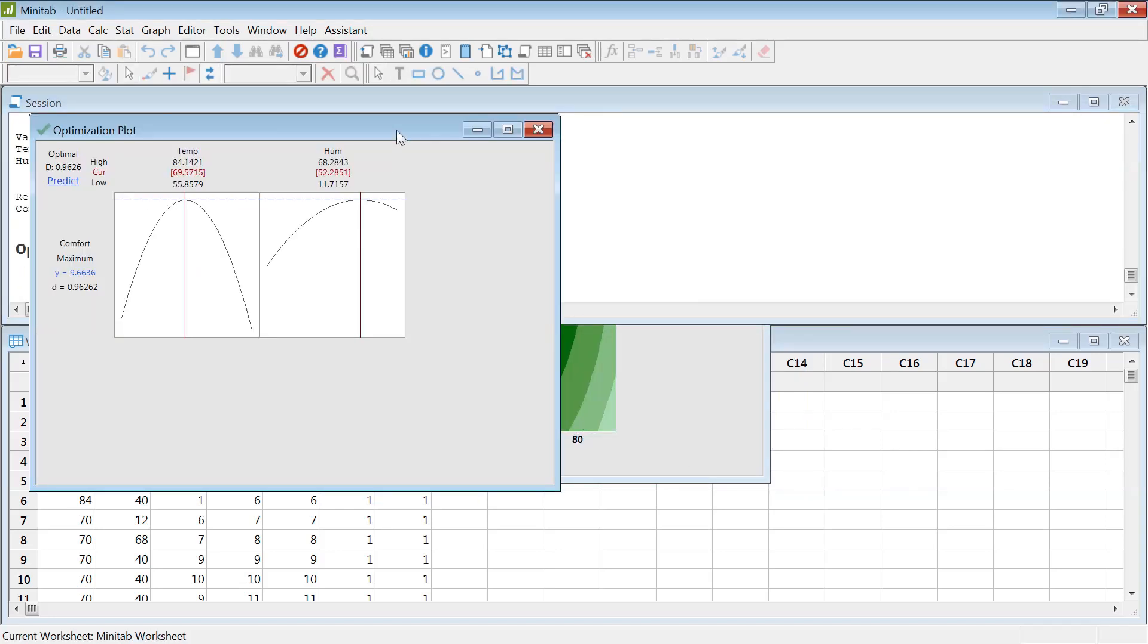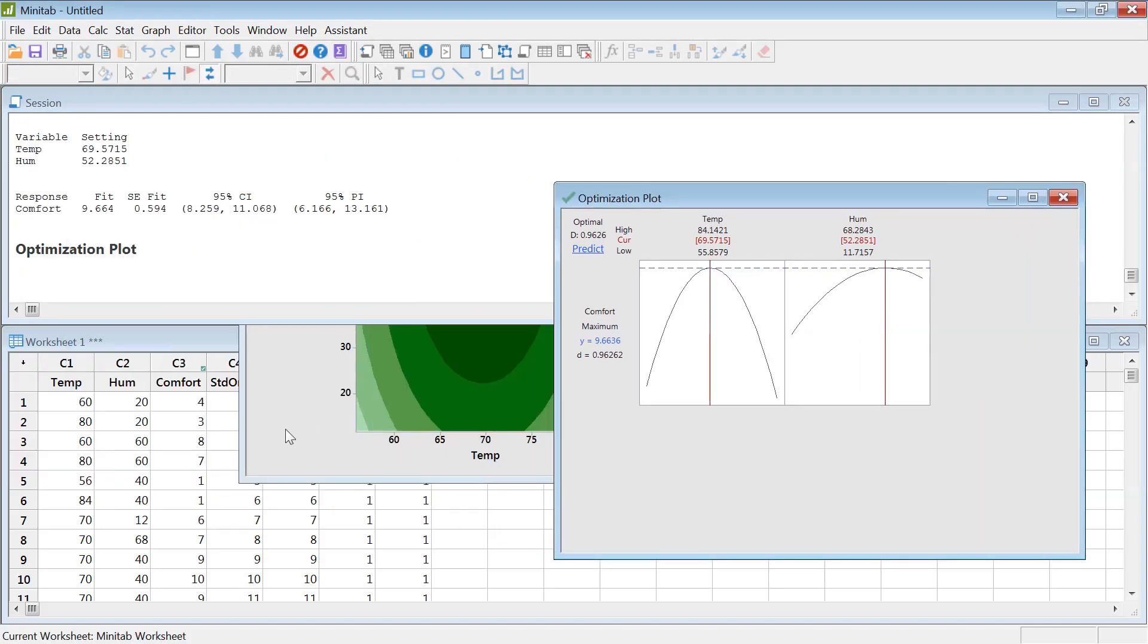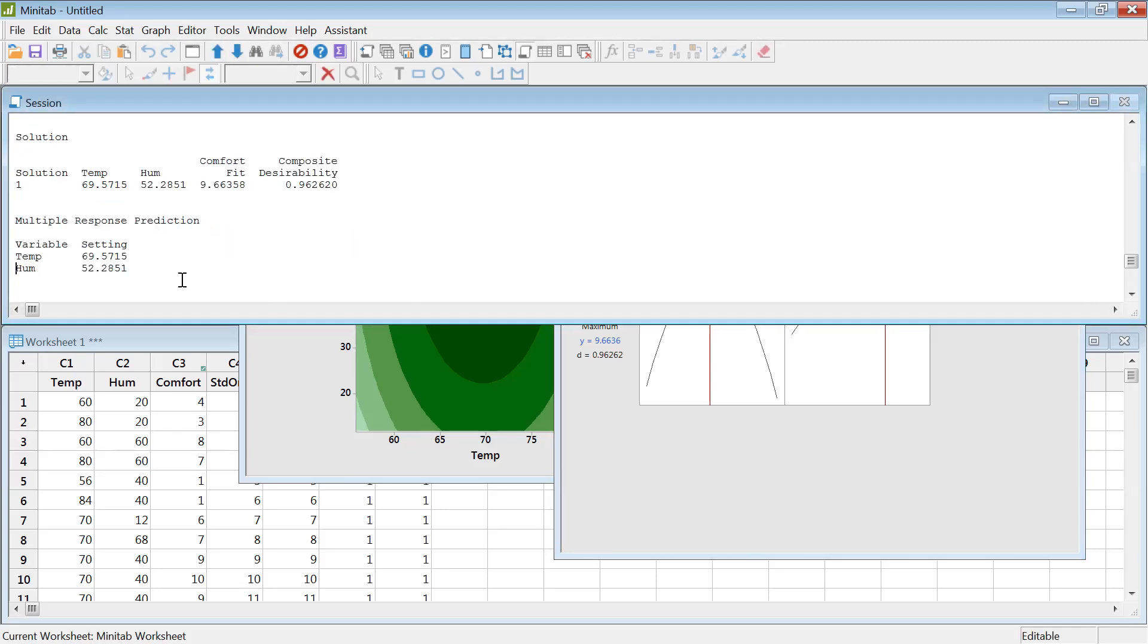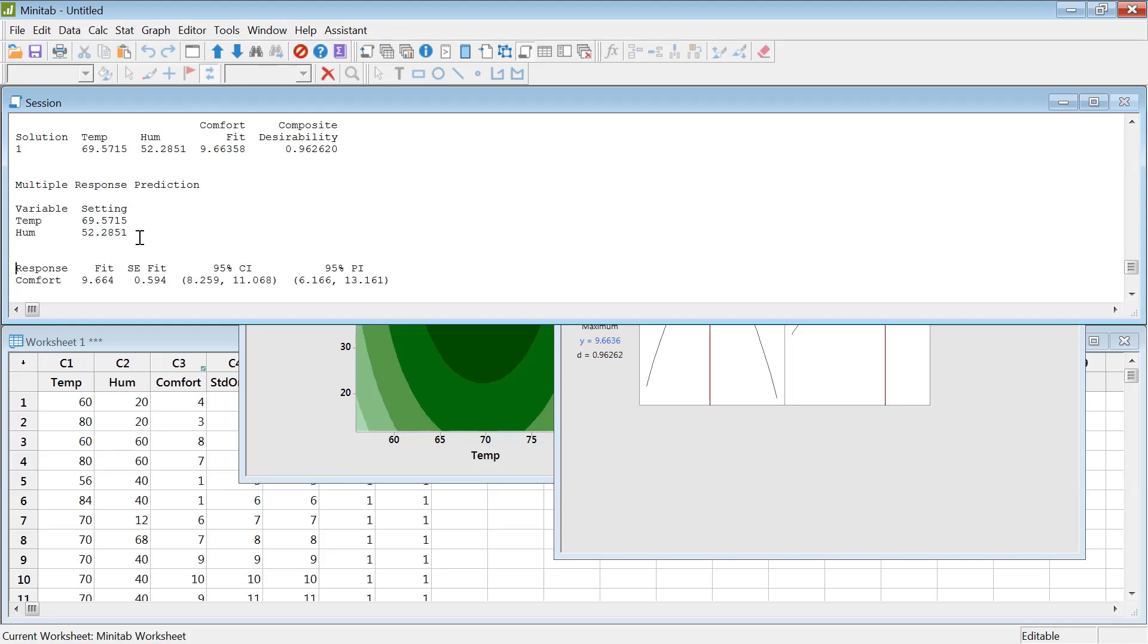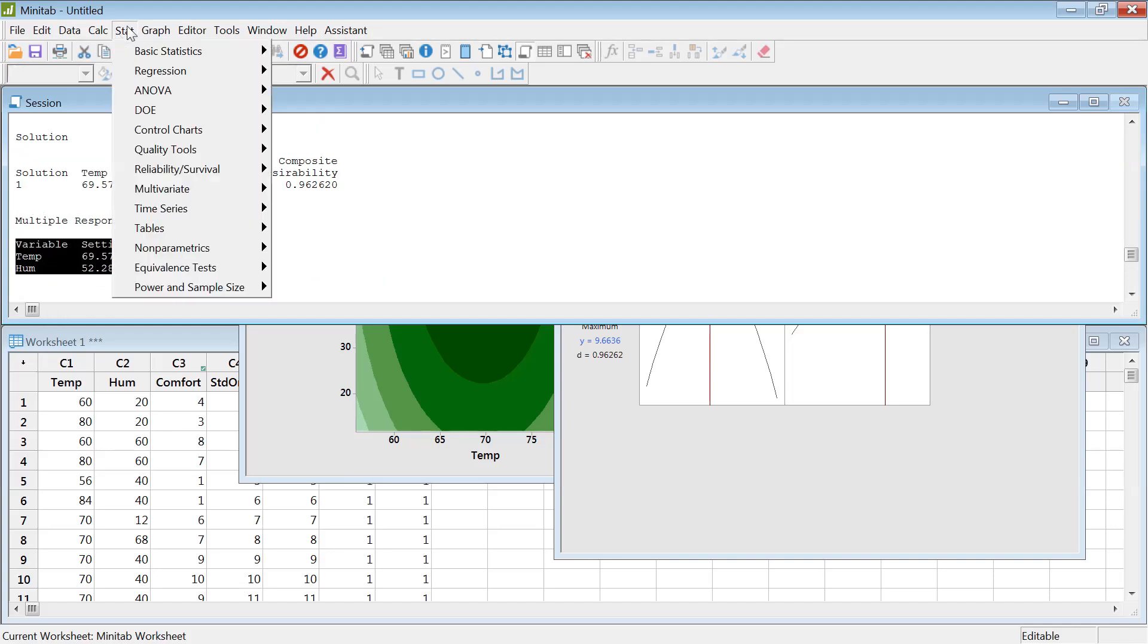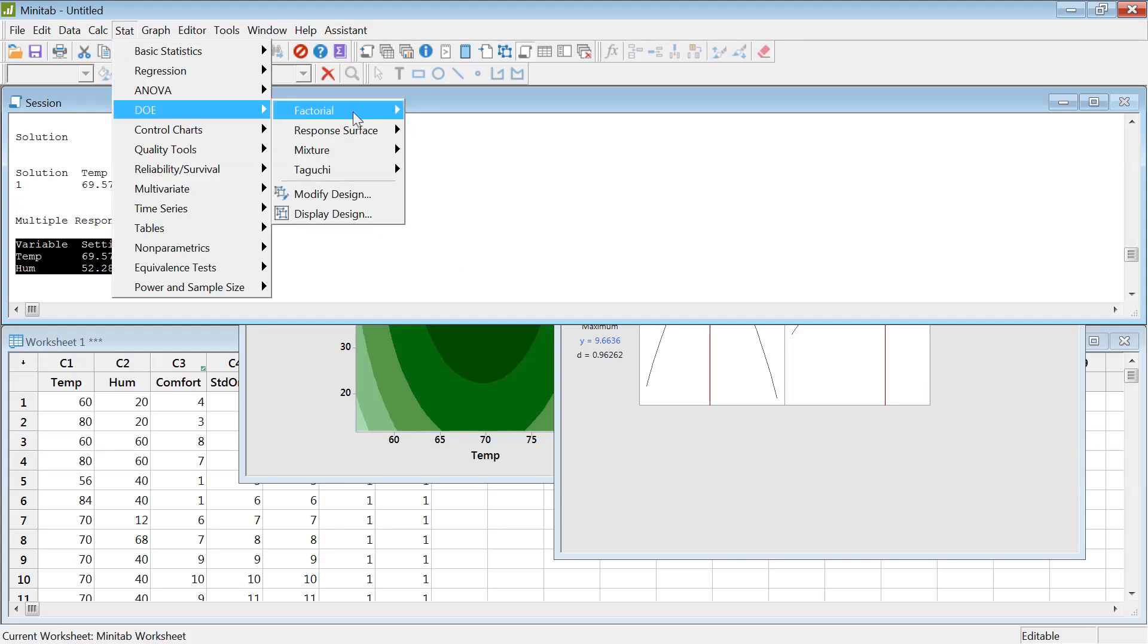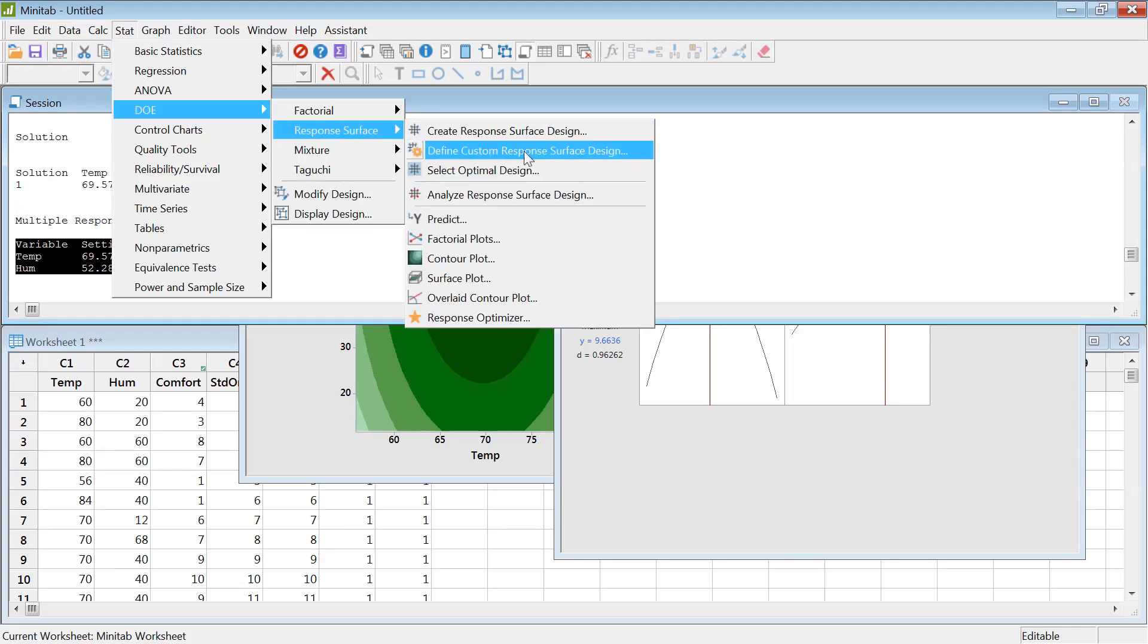This is the optimum points. As you can see, for the temperature the optimum point is shown 69.5 degrees, and then the optimum humidity is shown in this case 52 point something. So these are the two optimum points.